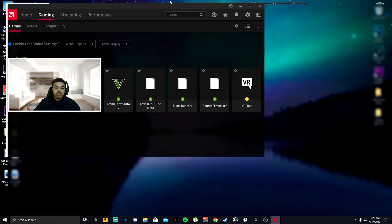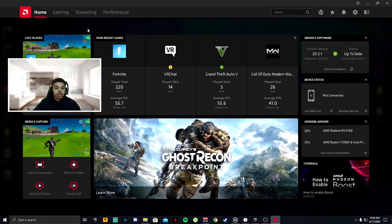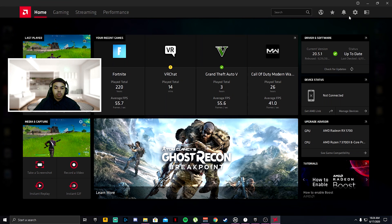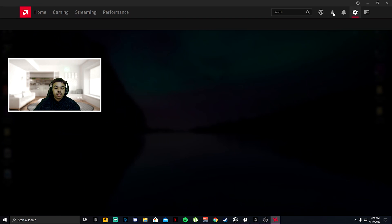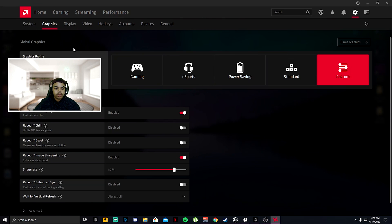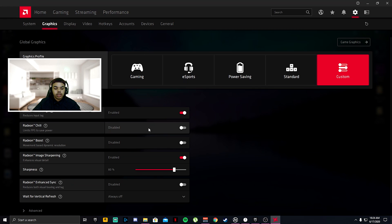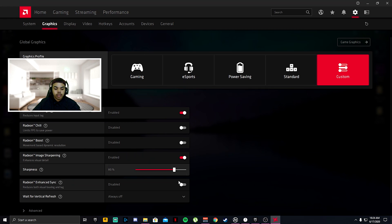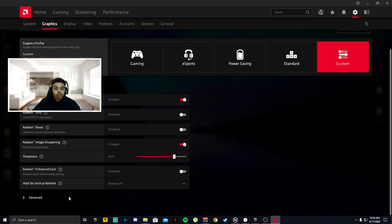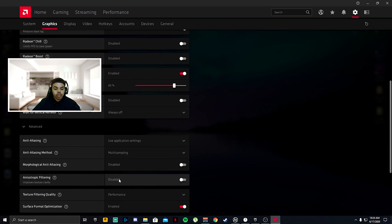Go ahead and click AMD. Make that full screen, go to home. After you go to home, click the settings cogwheel, go to graphics, then go to custom. After you're on custom, Radeon anti-lag turn that on, Radeon chill disabled, Radeon boost disabled, Radeon image sharpening turn that to 80%, Radeon enhanced sync disabled.